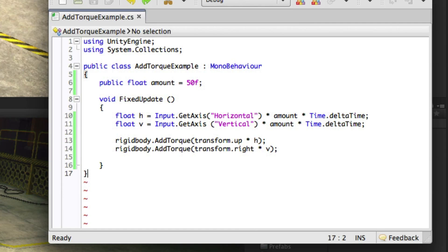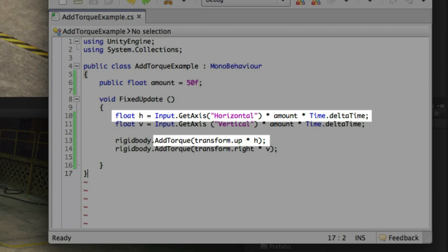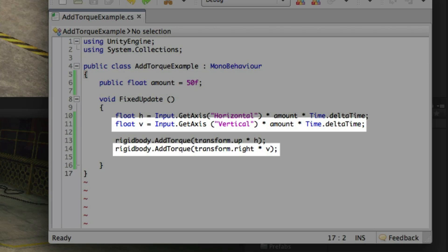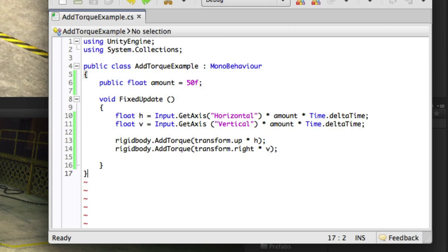Here we are simply multiplying by the variable H which is a variable used to get input from the horizontal axis, multiplied by the amount variable over time. On the other addTorque line we are applying it to the transform.right axis, the local x axis of the object.